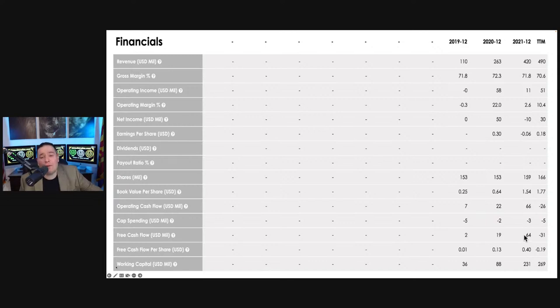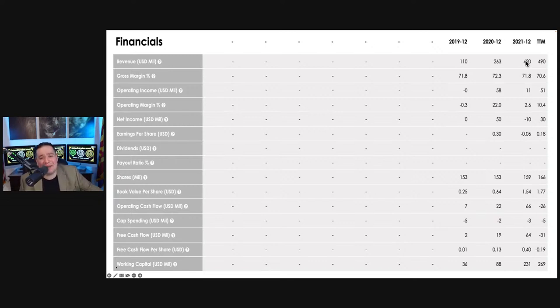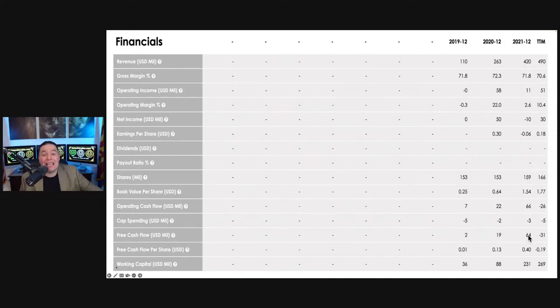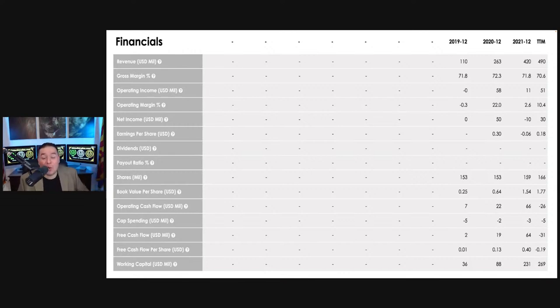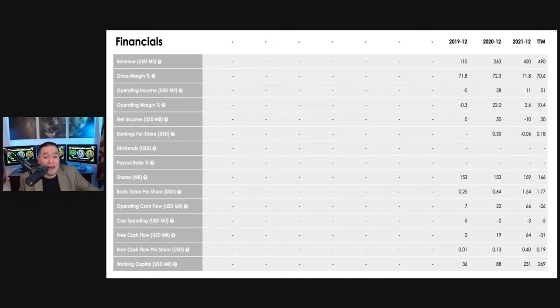But yet again, what's interesting here is they were free cash flow positive. If you were to multiply the revenue by 5%, you won't get 64 million, you would get a lower number than that, which means that they're able to make more free cash flow from the money that's coming in.